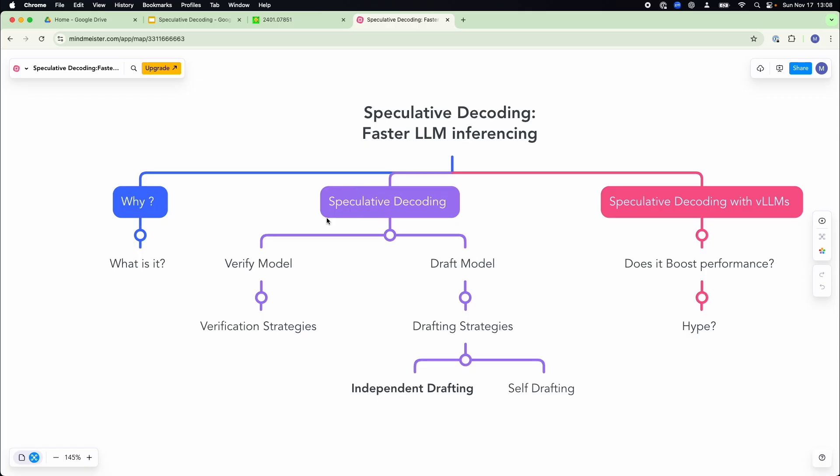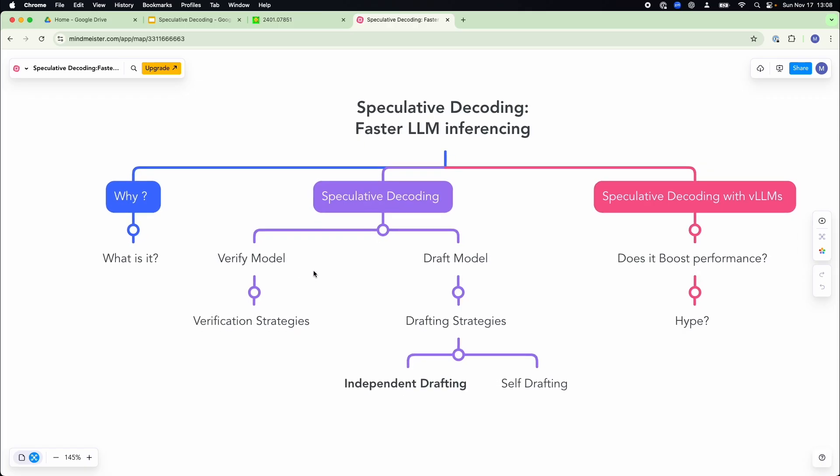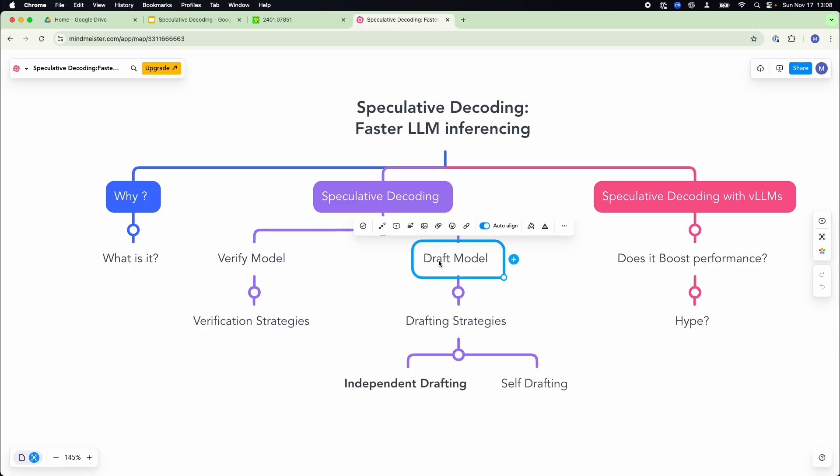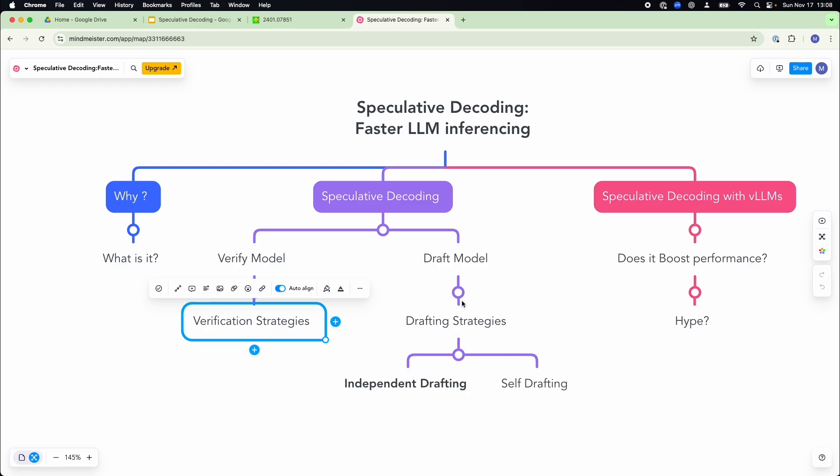So in technical terms, speculative decoding lets the model speculate a few steps ahead, reducing the number of times it needs to stop and calculate. This allows it to generate text faster by skipping some of the slower step-by-step process that autoregressive decoding requires.